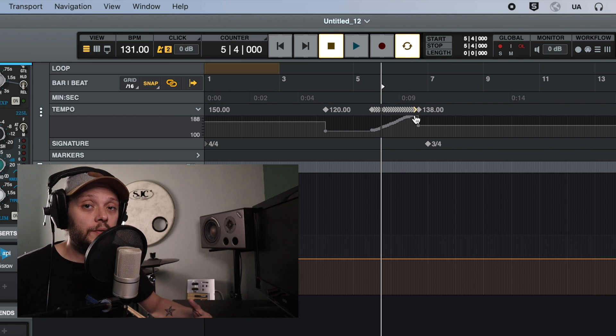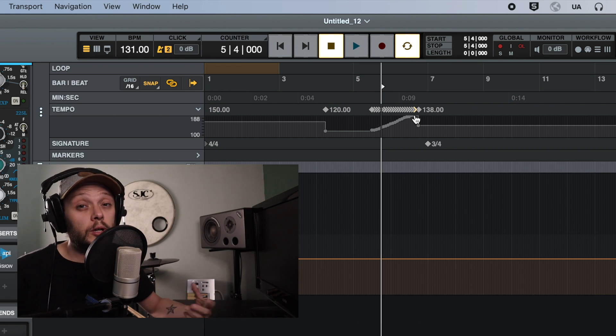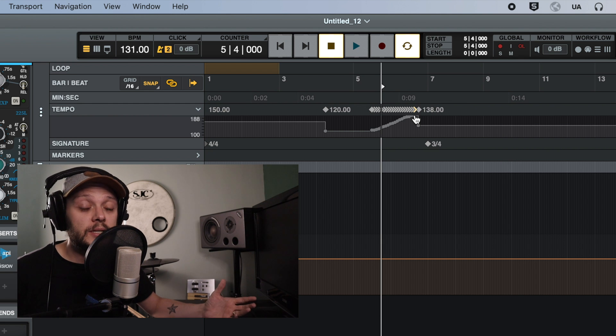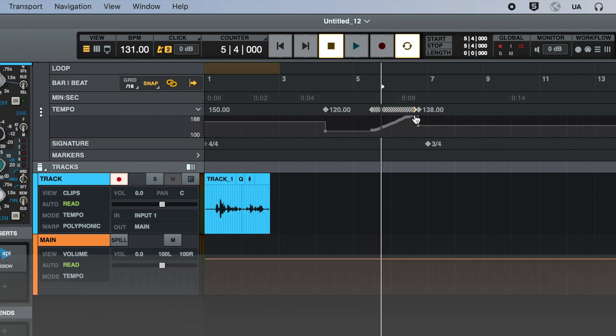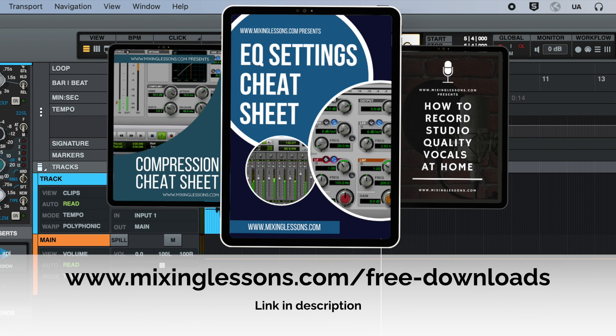Now, as always, if you're somebody who records and mixes music, then I've got three free guides that I think you'll find really useful. I've got an EQ cheat sheet, a compression cheat sheet, and a vocal recording guide. And you can get all three of those completely free when you head over to mixinglessons.com/free-downloads.